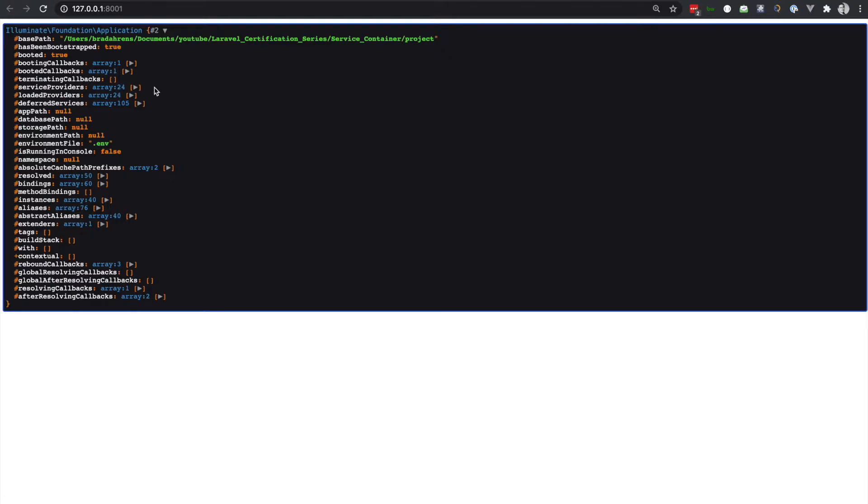One last thing to note here is that we have another array called deferred services. These services will not be loaded with the boot method and therefore are not loaded on every request. Instead, they're only loaded when they're actually needed. Now let's go see how these providers were loaded.